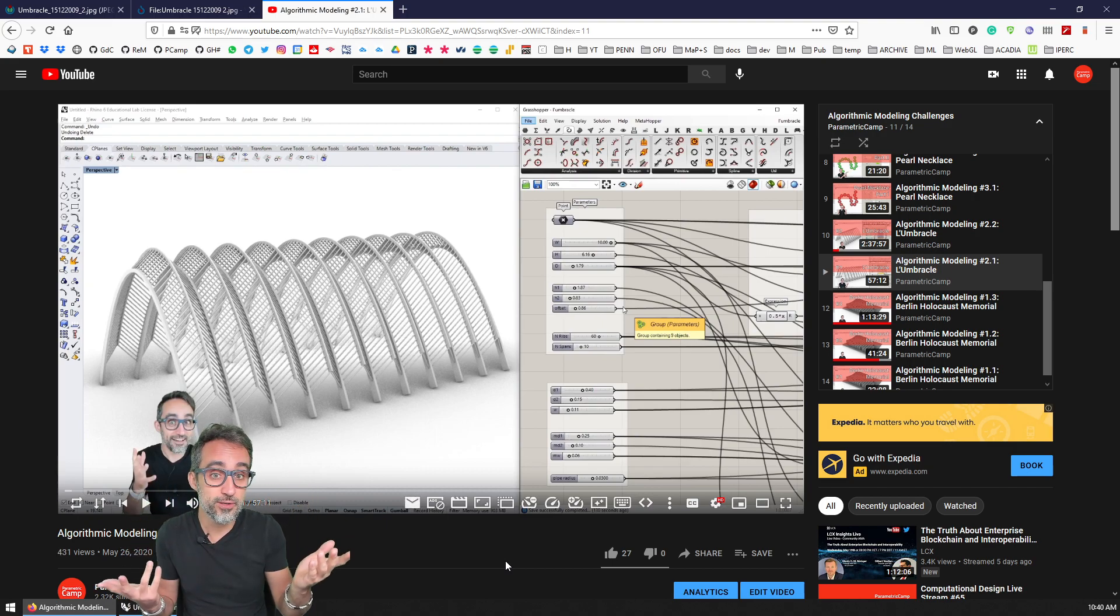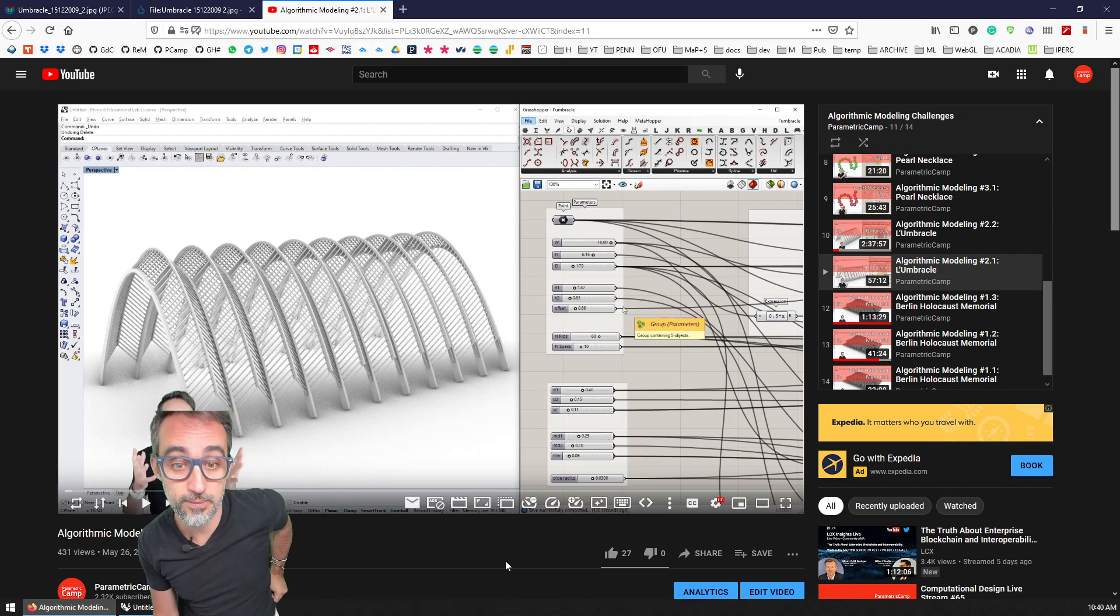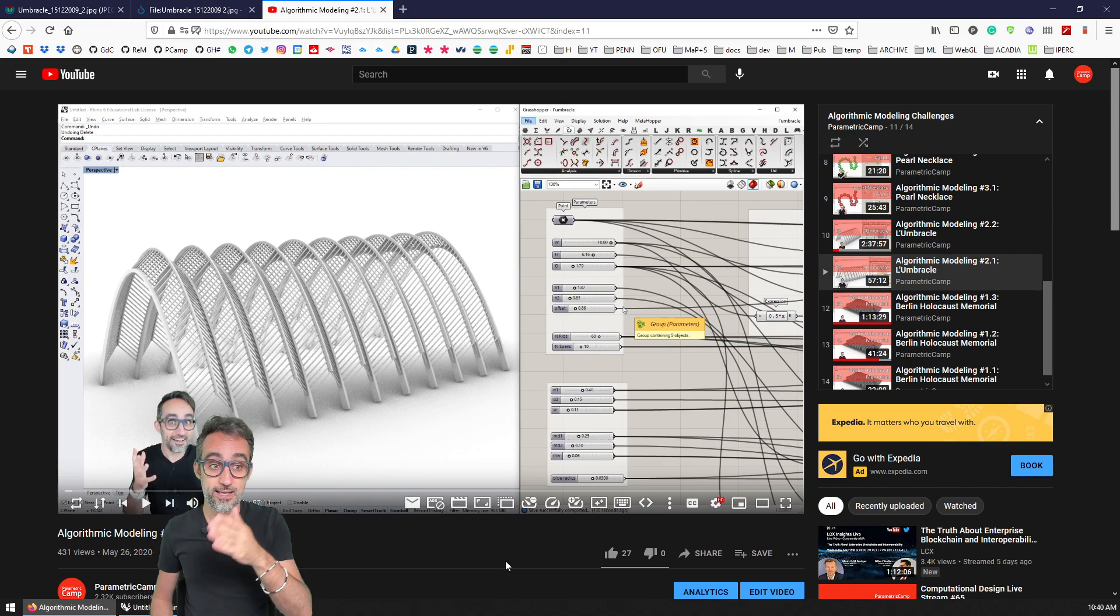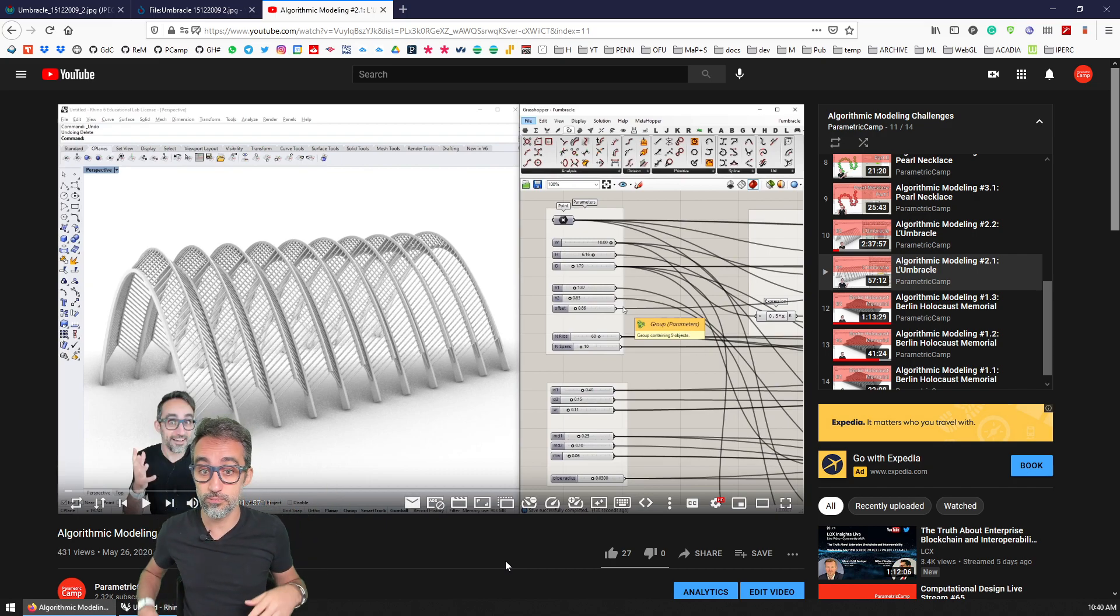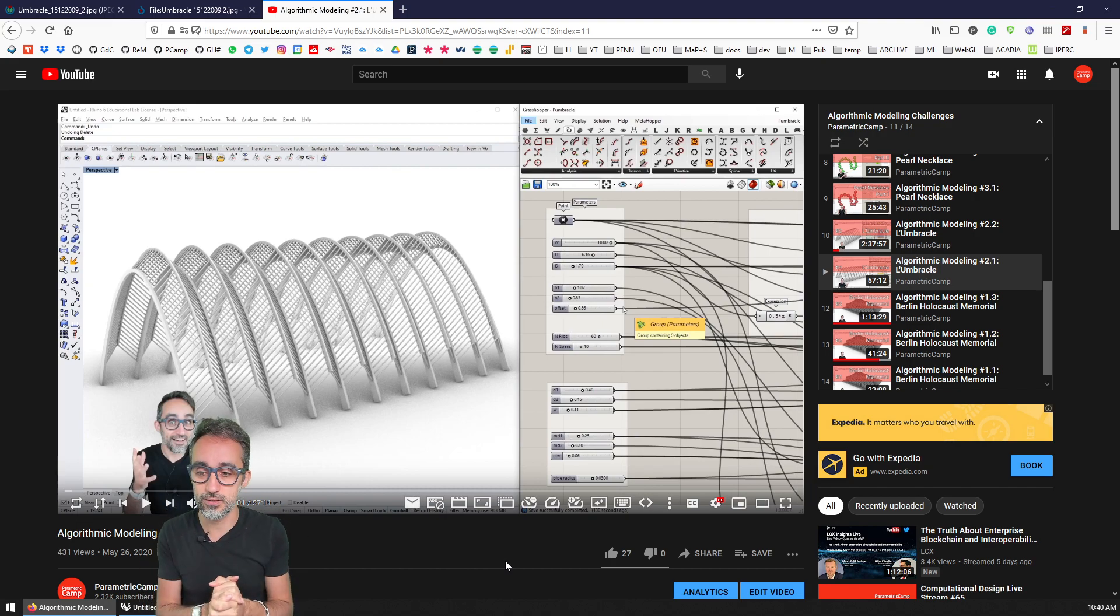And if you feel more advanced or want to learn C#, there's a second part of that video showing how to implement the same thing in pure C# scripting within Grasshopper.